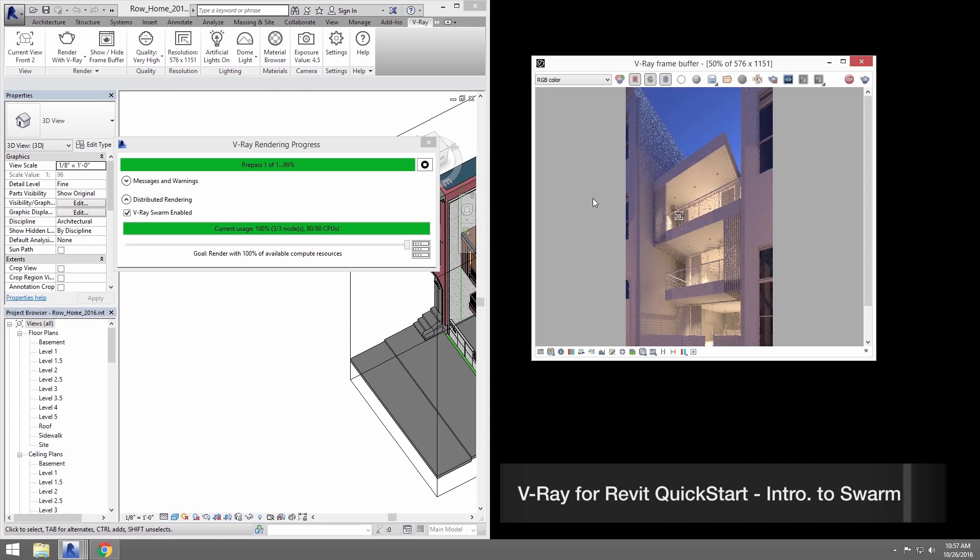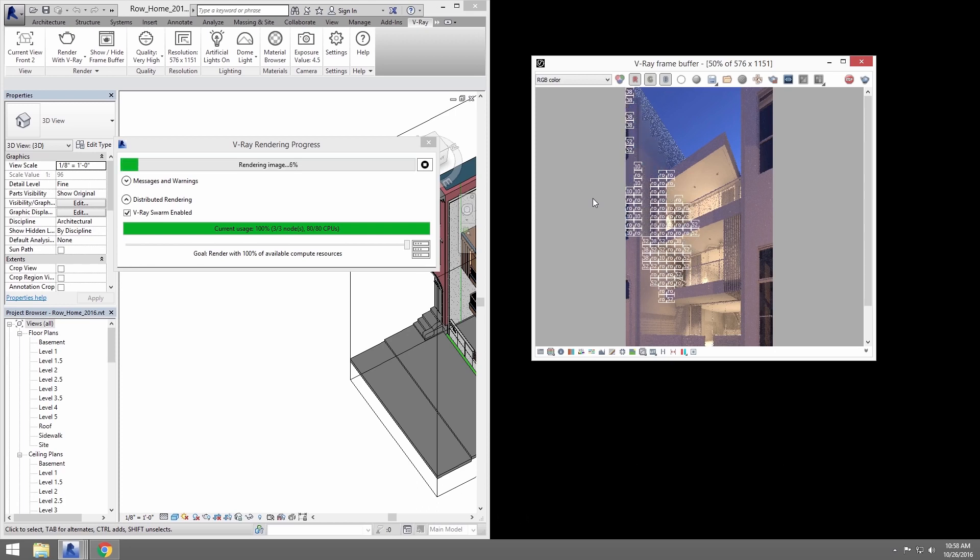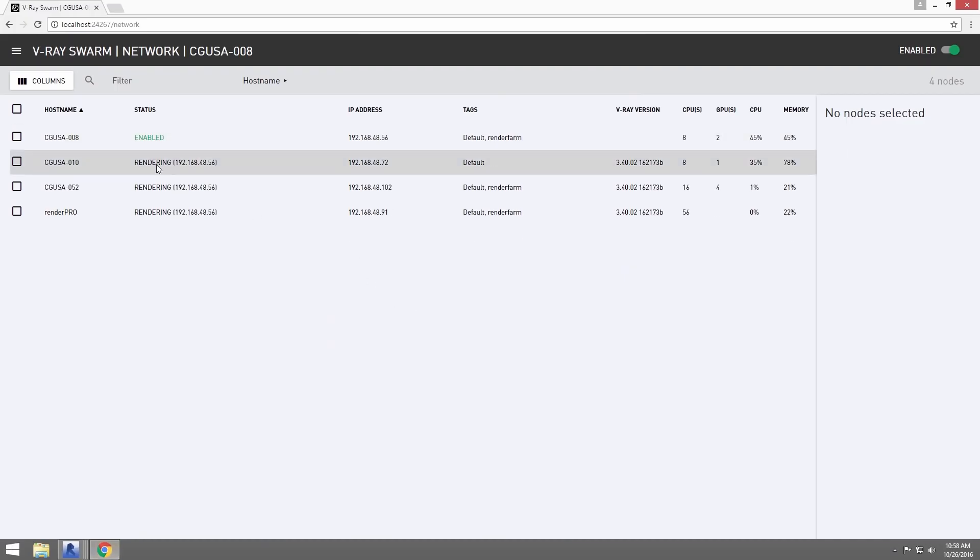Welcome to this quick start tutorial for V-Ray for Revit. In this video, we'll show you how to use V-Ray Swarm, a distributed rendering system that allows you to render on multiple machines at once using a simple web interface.